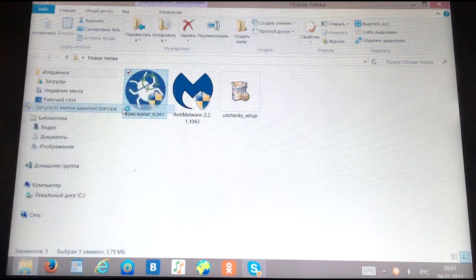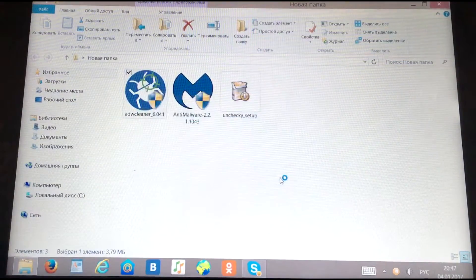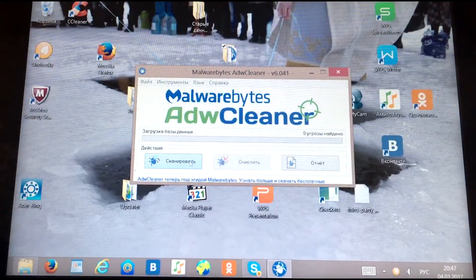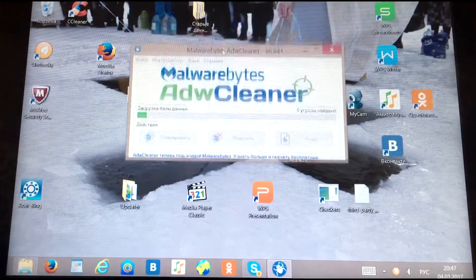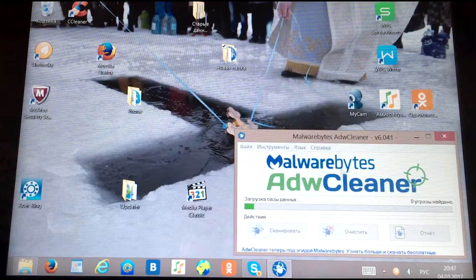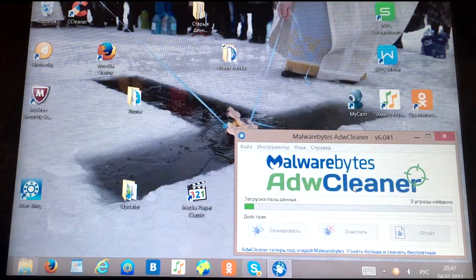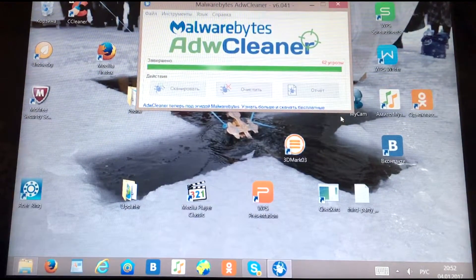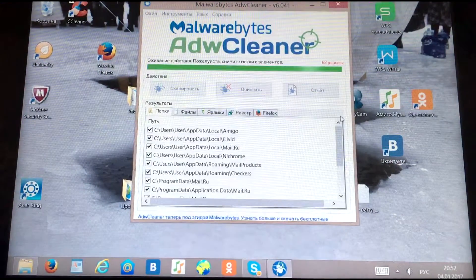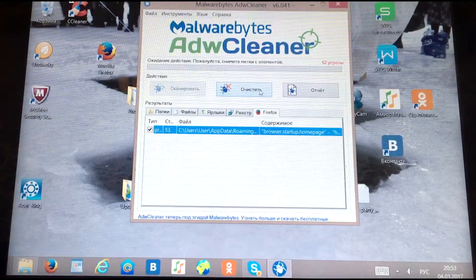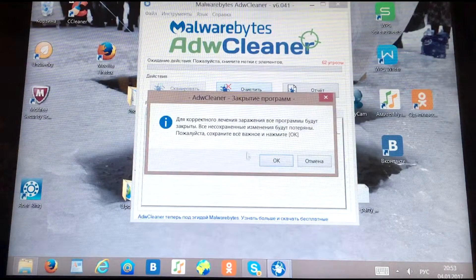Now we need to run a cleaner as administrator. This utility, like the others, can be downloaded from the official website — it's absolutely free. When you start it, click Scan. The program will scan your system for malicious software, viruses, ads and extensions in browsers, and many other things. If it finds threats, it will prompt you to clear them.